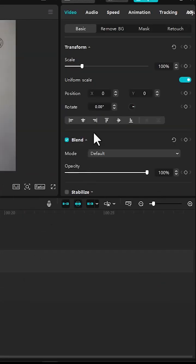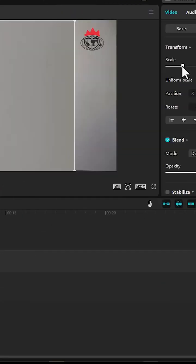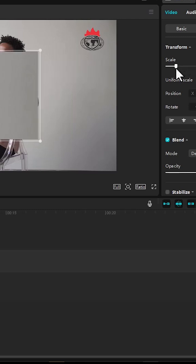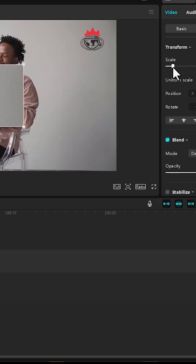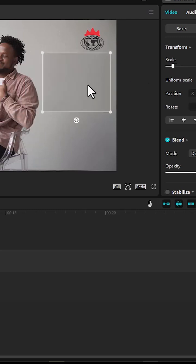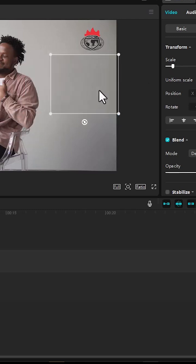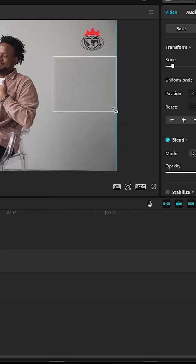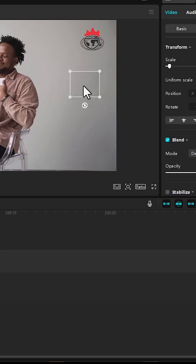The next thing you need to do is come over to scale and reduce the scale of this cropped out portion, then move this portion close to the watermark. You can also select one portion and drag it further to scale it down.